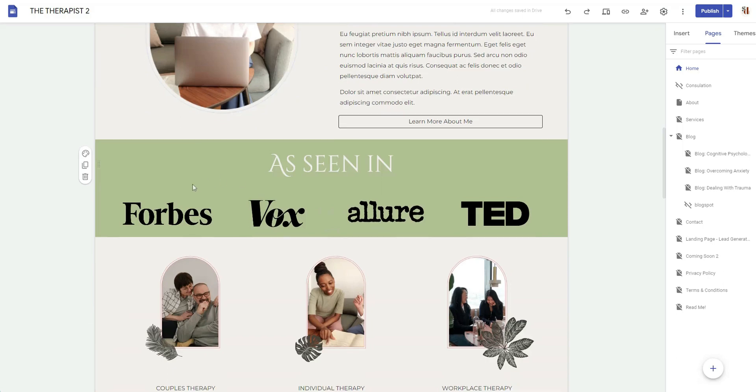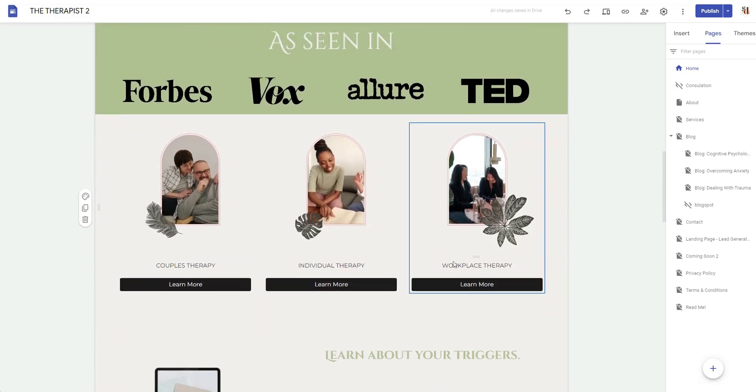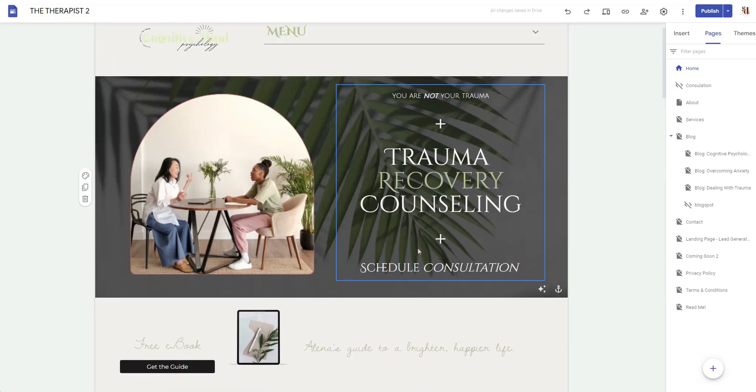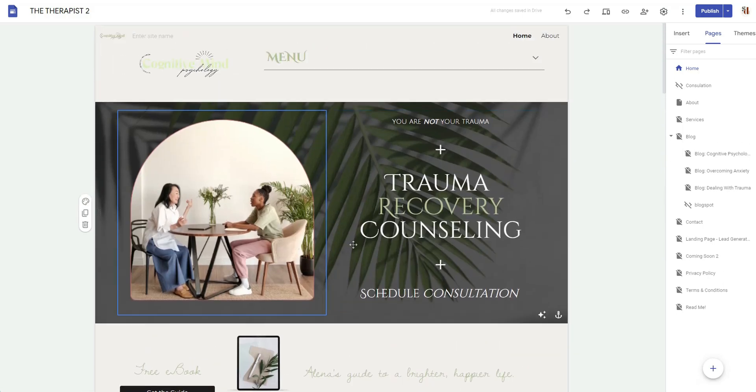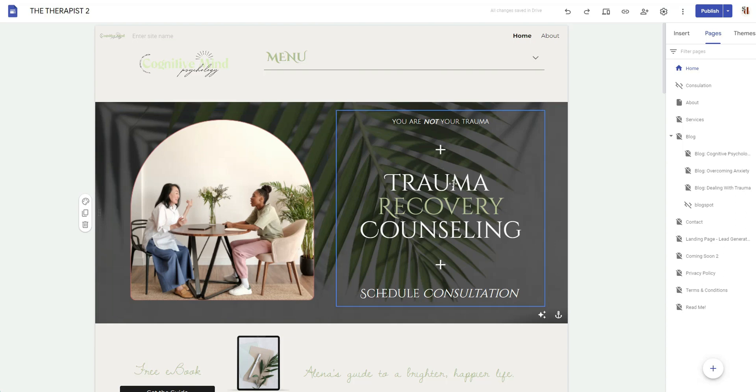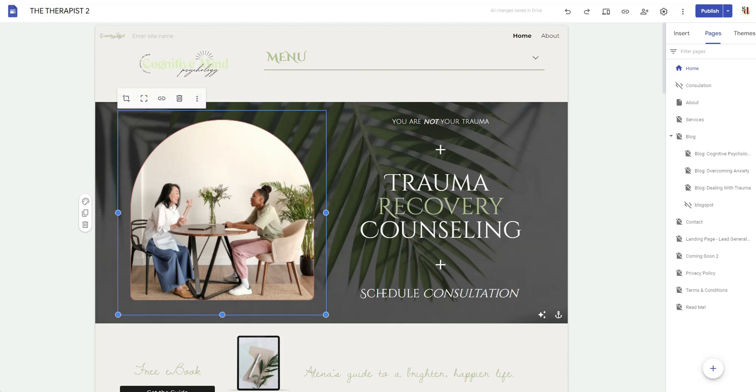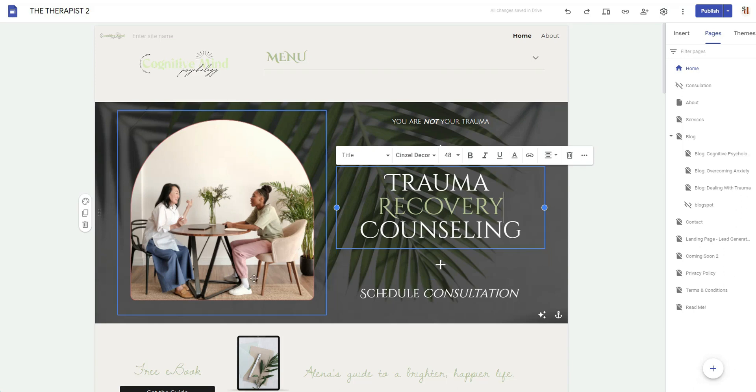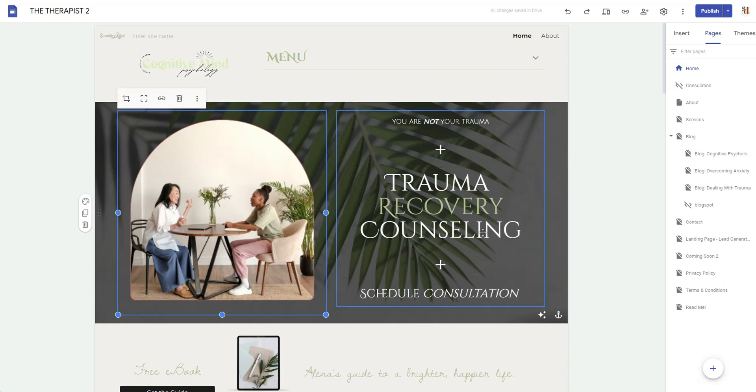And also if you have a suggestion on what type of Google Site tutorial you want to see, just let me know. And when I get ready to start making the Google Site tutorial on how to make one, if you have that theme in mind—maybe you want to see me make one for, I don't know, probably not a therapist because I've done a ton of them.